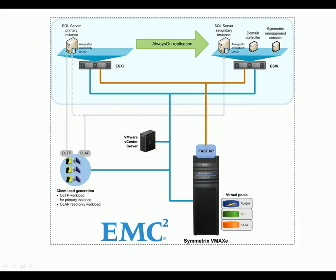The demo is provisioned on EMC Symmetrix VMAX-C with FastVP, which offers a simple, efficient, and high-availability storage platform for SQL Server 2012. Four active OLTP databases totaling 1.8 terabytes of data are replicated to the secondary SQL Server using the Always-On Availability Group.